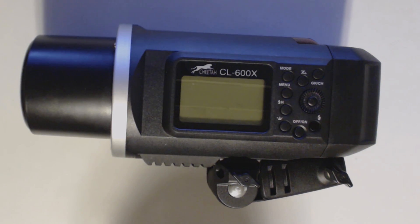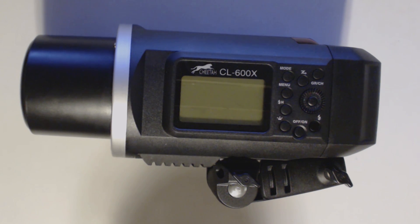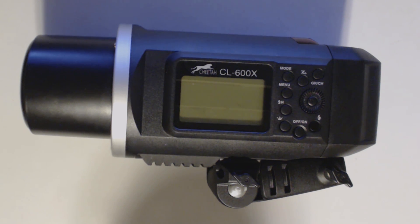Again, this is the Cheetah Stand CL600X. My name is Scott with Shon Photography and thank you for watching.